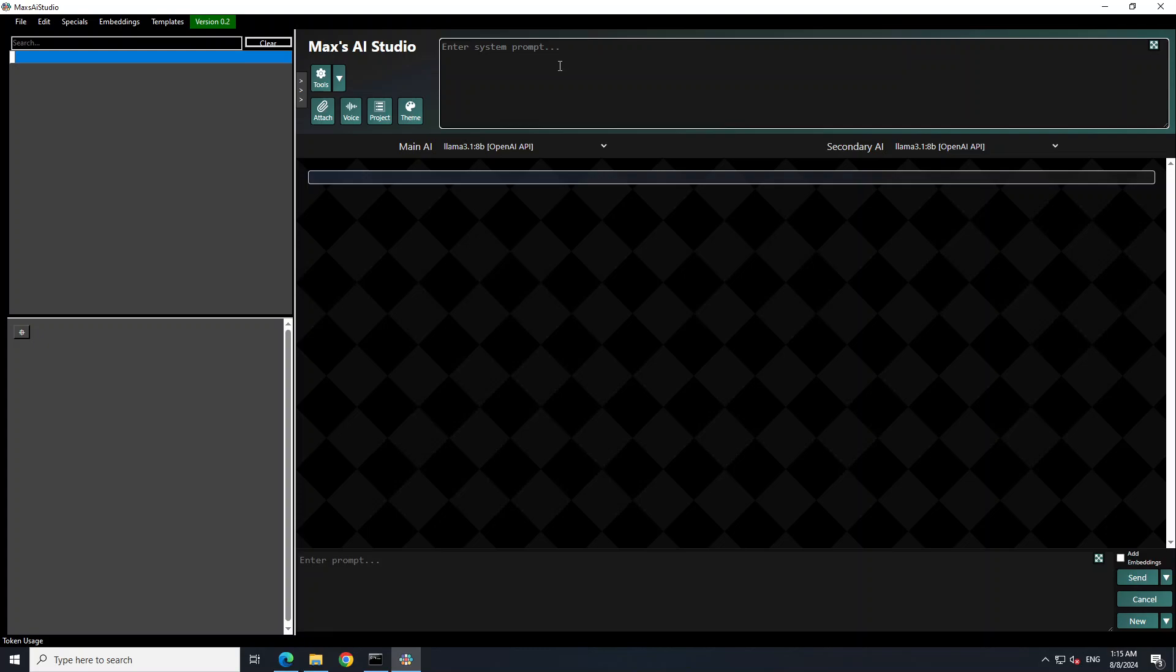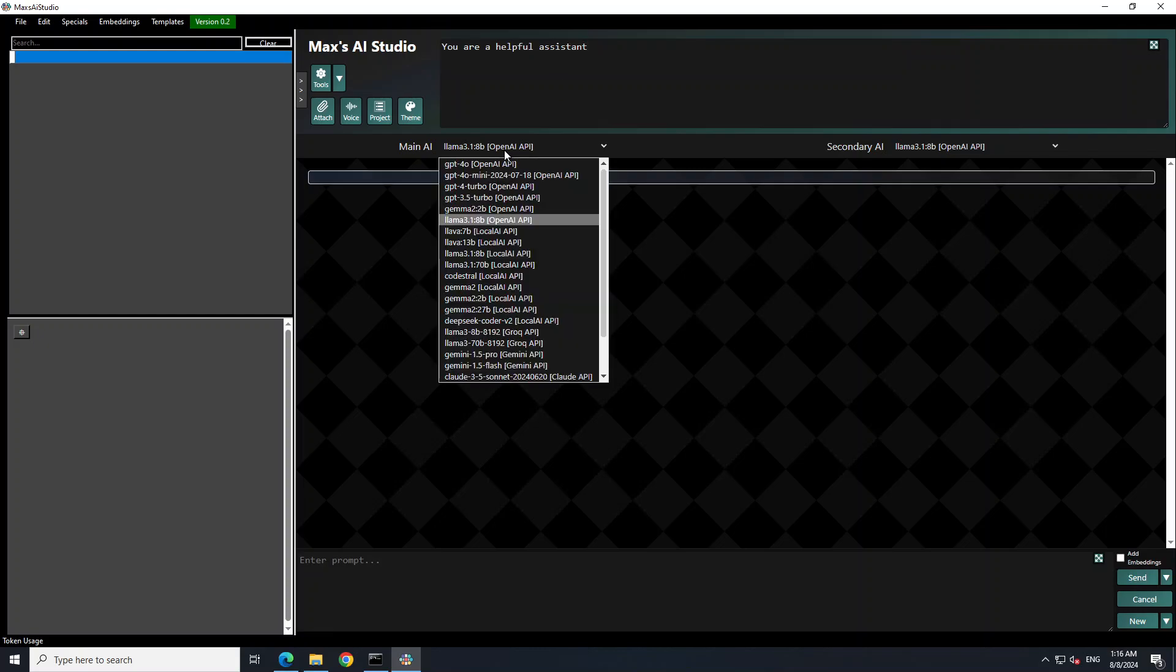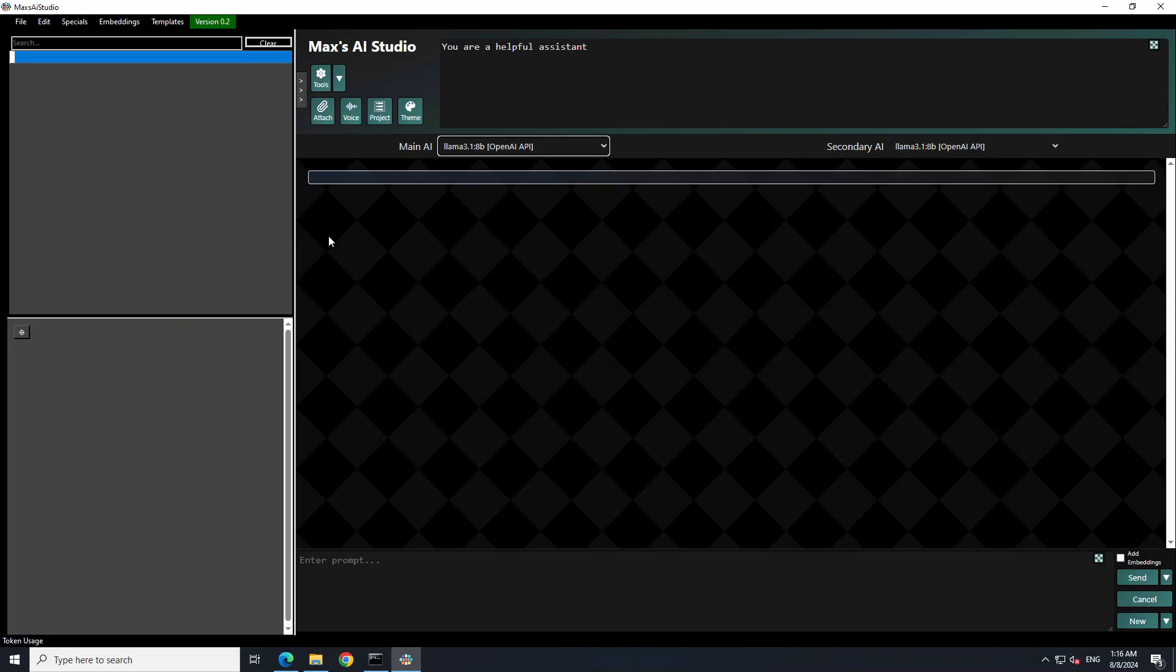You can say that you are a helpful assistant or whatever you like. And then you can see that our local models are already selected here which we selected from there. And then the interesting bit is that it specifies a main model and also a secondary model.